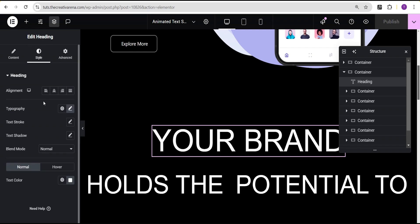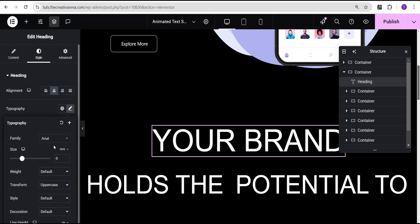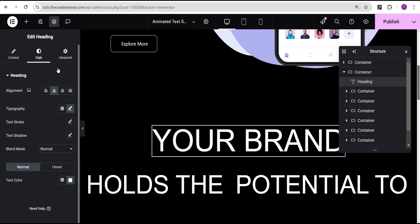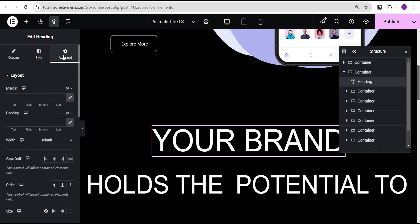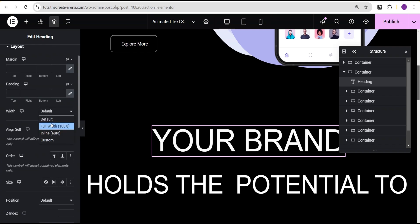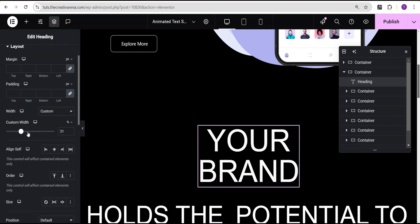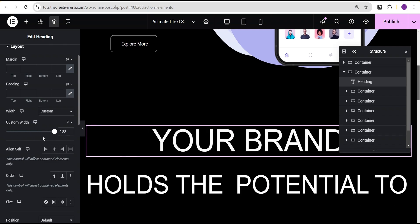We'll come over to the style and align it to center, then go to the typography. The font family is set to Area — you can use whatever font you want. For the font size, we'll set it to REM and give it a value of 6 REM. And the text transform, we'll set it to uppercase.